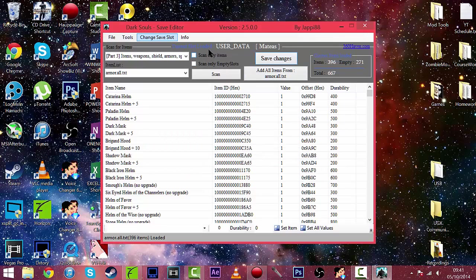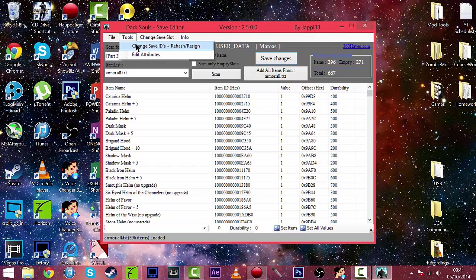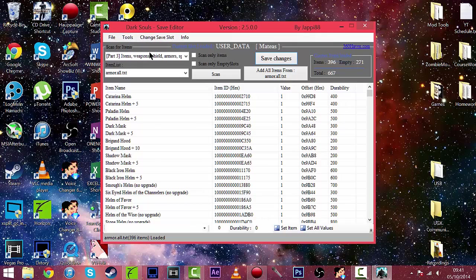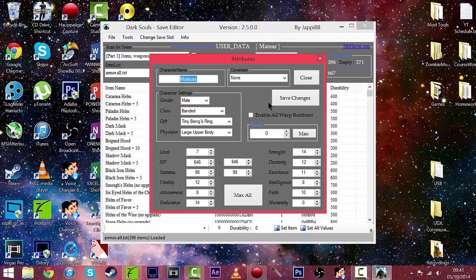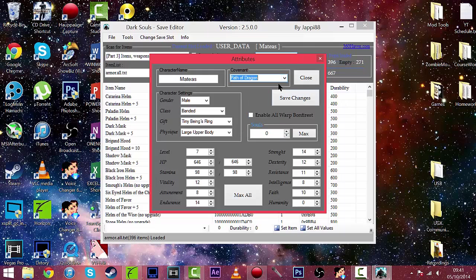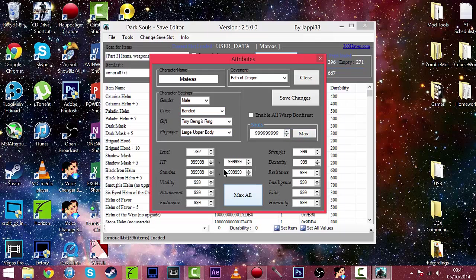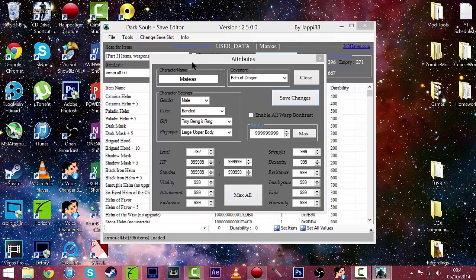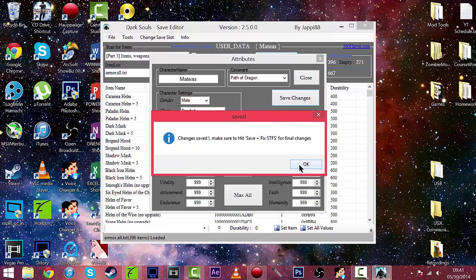There we go, and now we can edit attributes here in the tools. And now you can edit your character, there's my character name, the covenant, I don't really know what that is but I can change that. You can change your class, your gift, your physique, and you can max souls and max all these things, like all the attributes. So save changes on that.